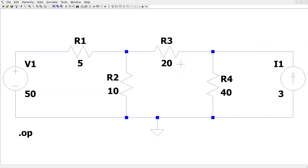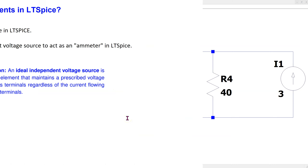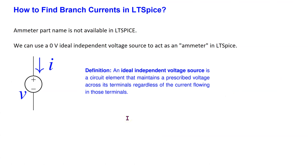For the resistors, LTSpice does not show the plus and minus terminals on the schematic, so there is no way of knowing which direction the current is actually flowing. To know for sure, we need to use an ammeter in LTSpice. Unfortunately, the ammeter part name is not available in LTSpice. Instead, we can use a zero-volt magnitude ideal independent voltage source to act as an ammeter in LTSpice.